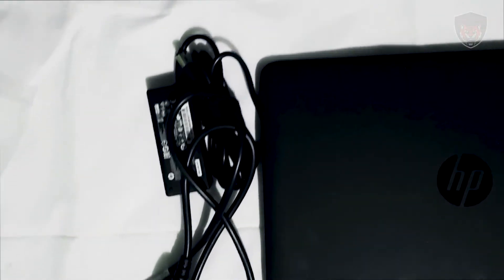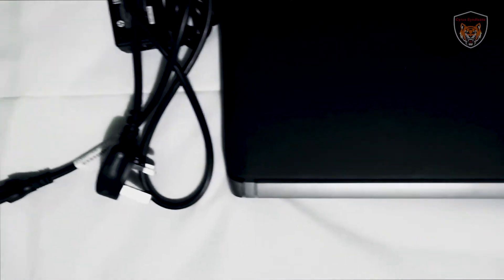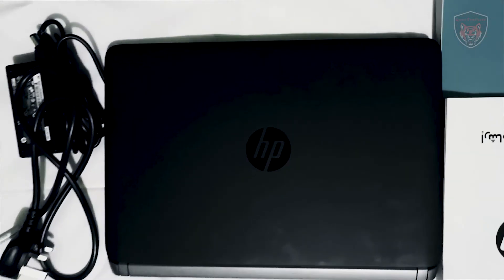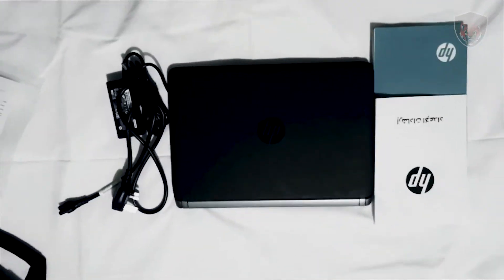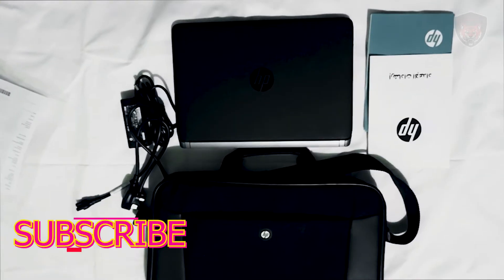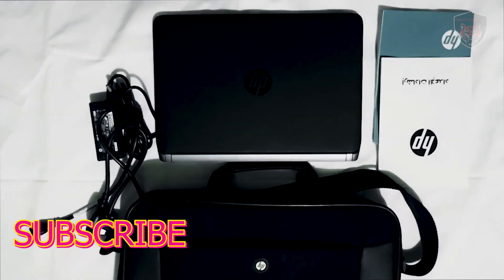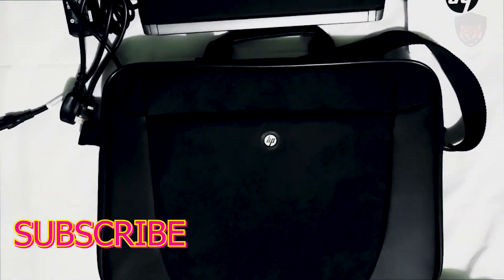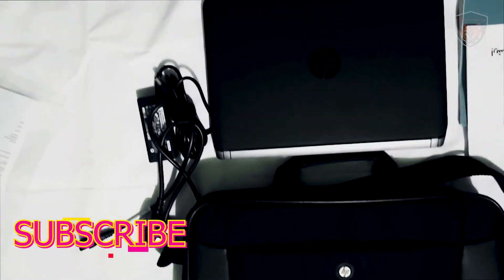All right guys, that is all for today with the HP ProBook 440G2. For more information, check out the link in the description below. Like, comment, and share. Never miss any updates by hitting the subscribe button and stay connected with me, Cyrus Syndicate.